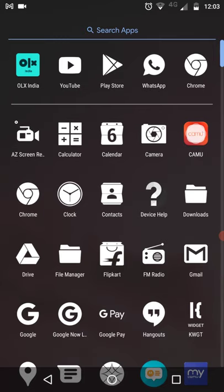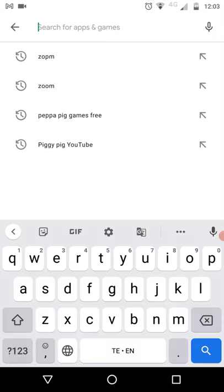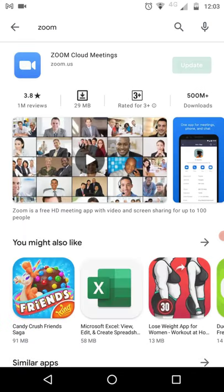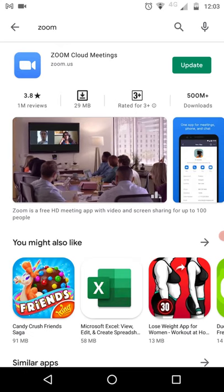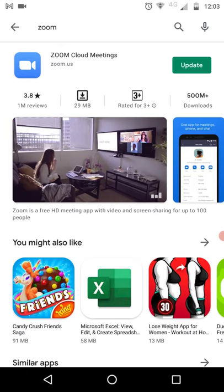If it is an Android mobile, you need to download it from the Play Store. If it is an iOS — that is an Apple device — you need to download it from the App Store. Open your Play Store and type Z-O-O-M and search for it. If you have not already installed this application, you will see an Install button — click on that Install button.